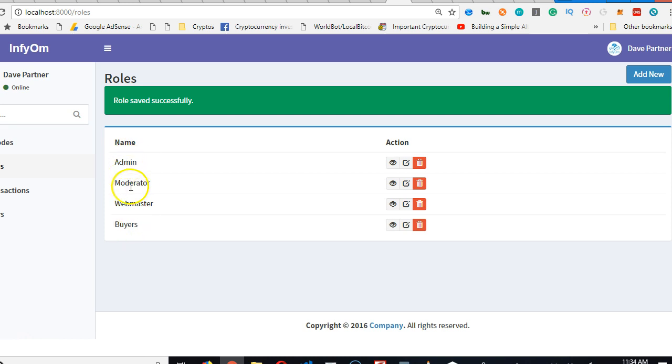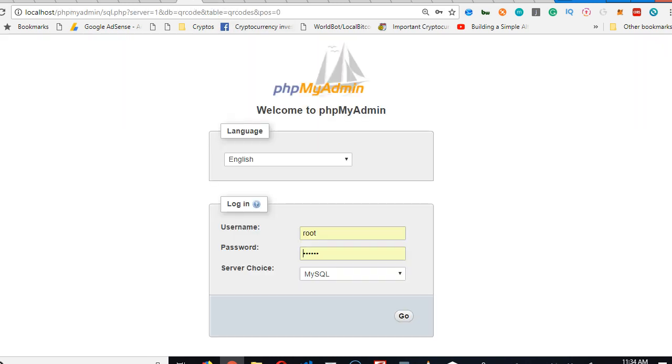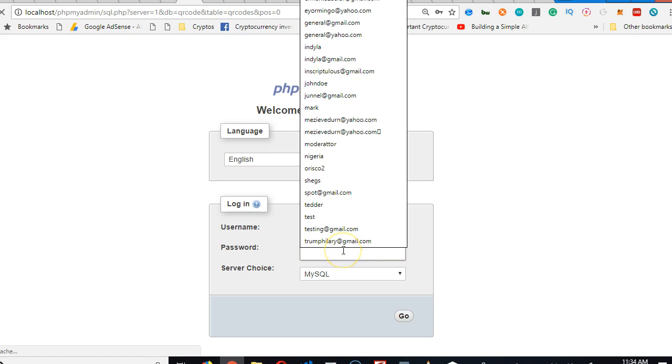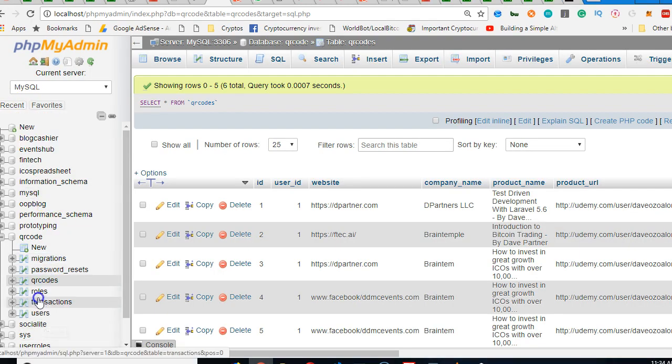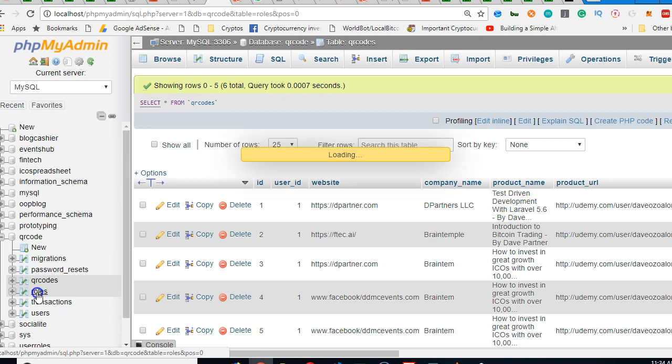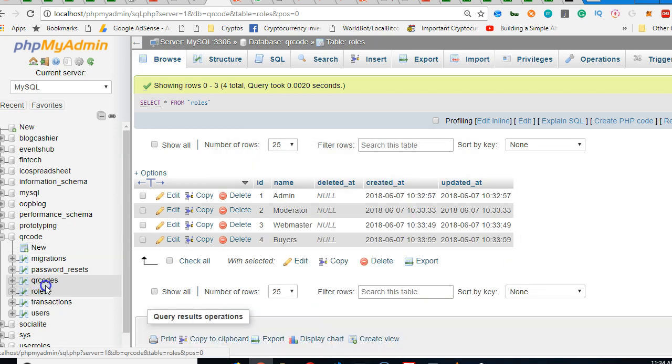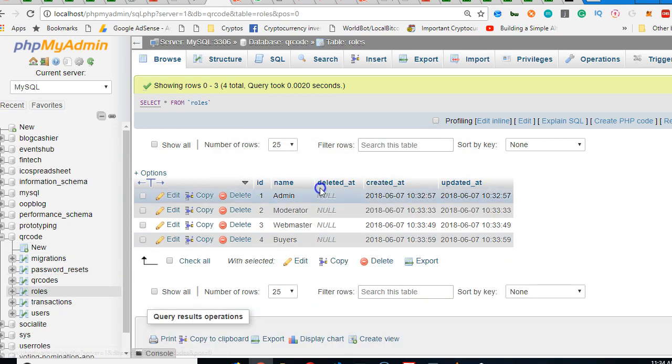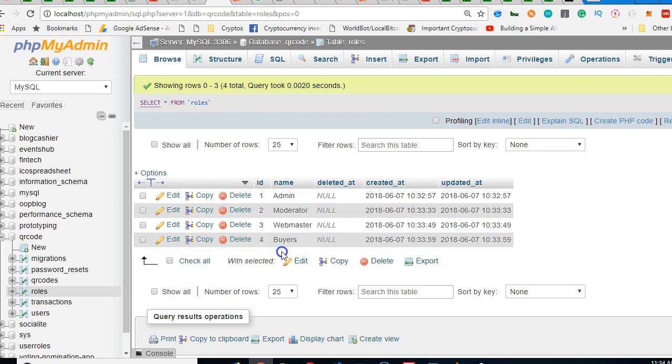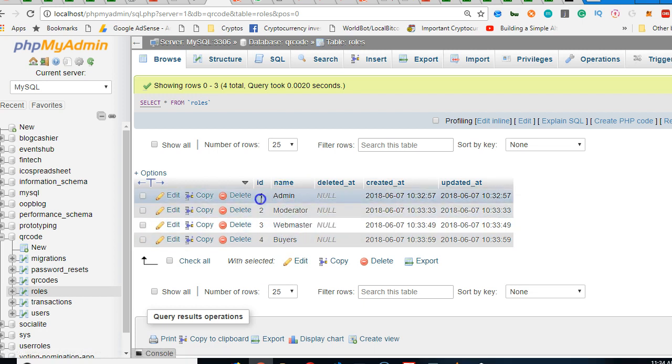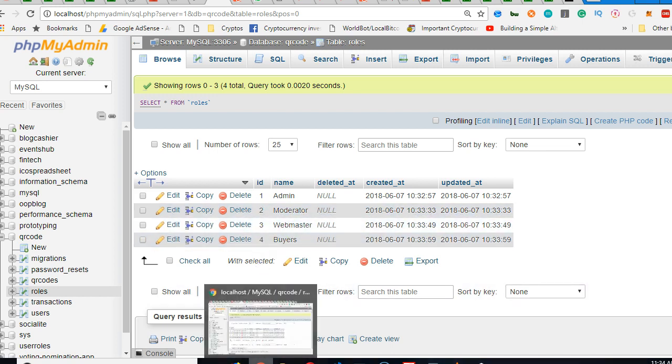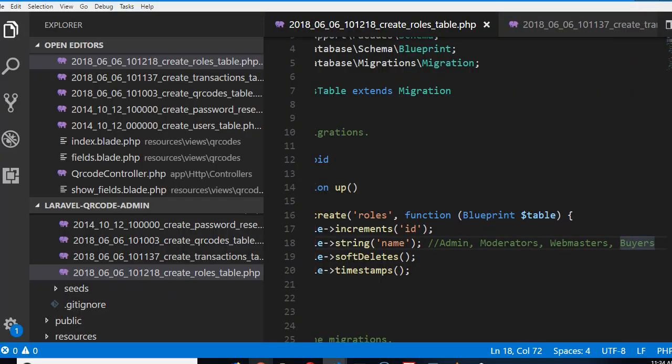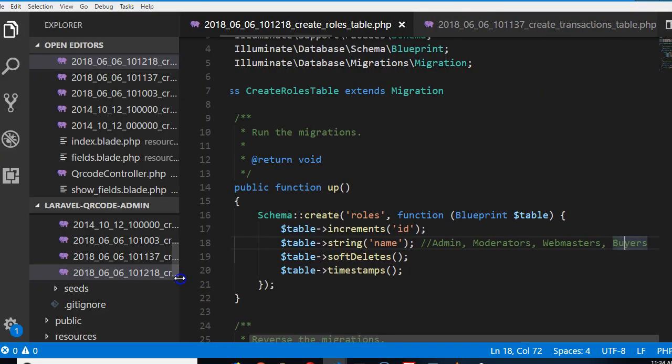What you want to know is that this contains IDs number one, two, three, four. Let me show you in the database on PHPMyAdmin. If we look at rules on the QR code, we'll see rules. We have Admin with ID of one, Moderator with ID of two, Webmaster ID of three, Buyers with ID of four.